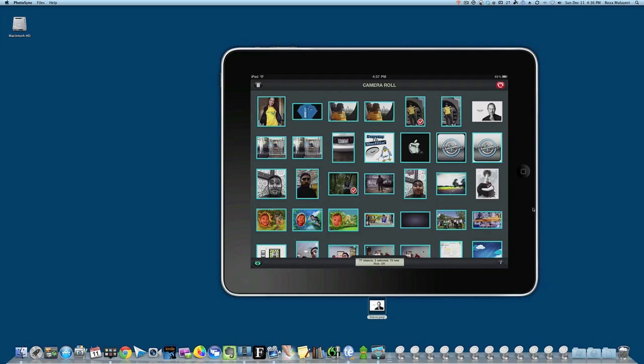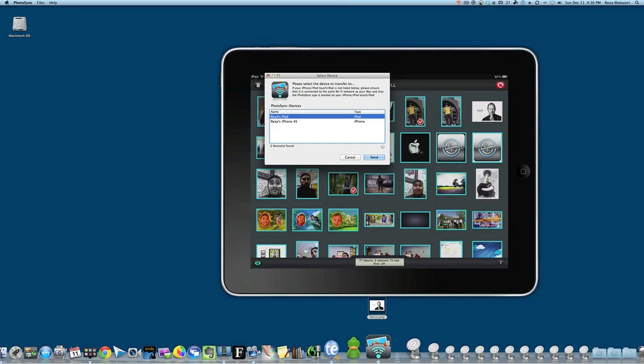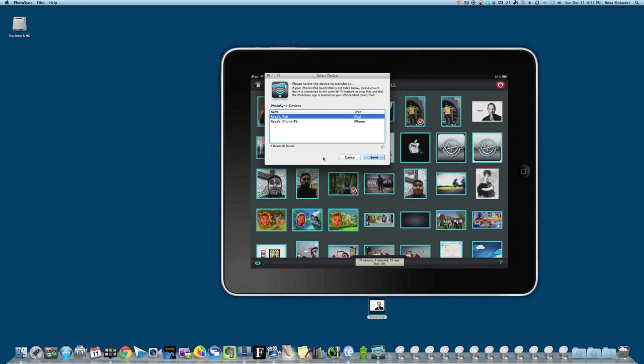For Mac to iOS transfers, you just grab the photo and drop it on the dock icon or app icon, and it'll let you send it.